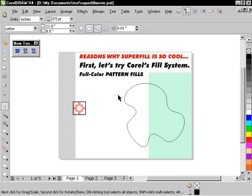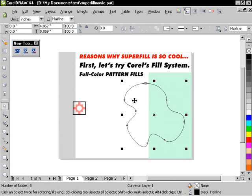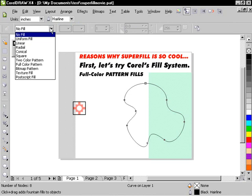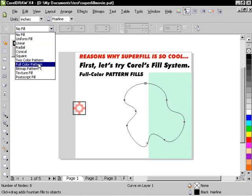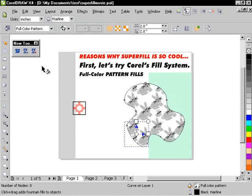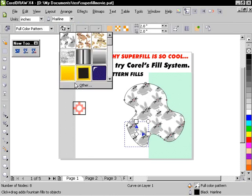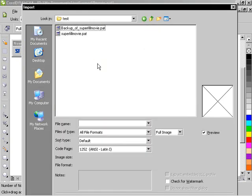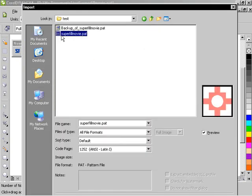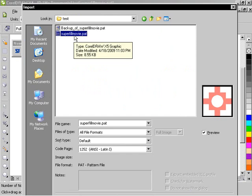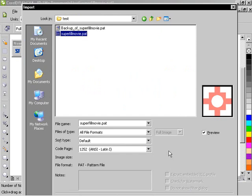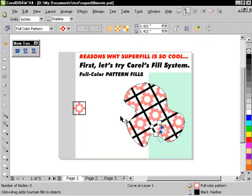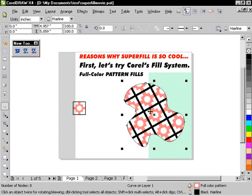And if we want to put that in here, I'm just going to press the G key and go to full color pattern and then in this window I can go to other. So you can see it's a bit of a journey here to just get to it. I'm just going to pick Superfill movie there and I'm going to hit import and you can see that it did bring it in and it put it into our shape there.